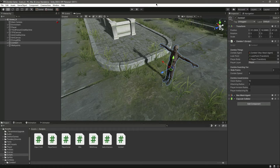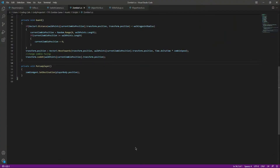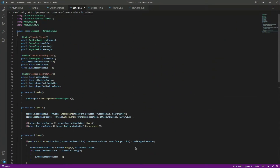Hello and welcome back. Now the zombie can walk between the walk points and pursue the player. Let's add the attacking AI to our zombie, so in the zombie script at the top...